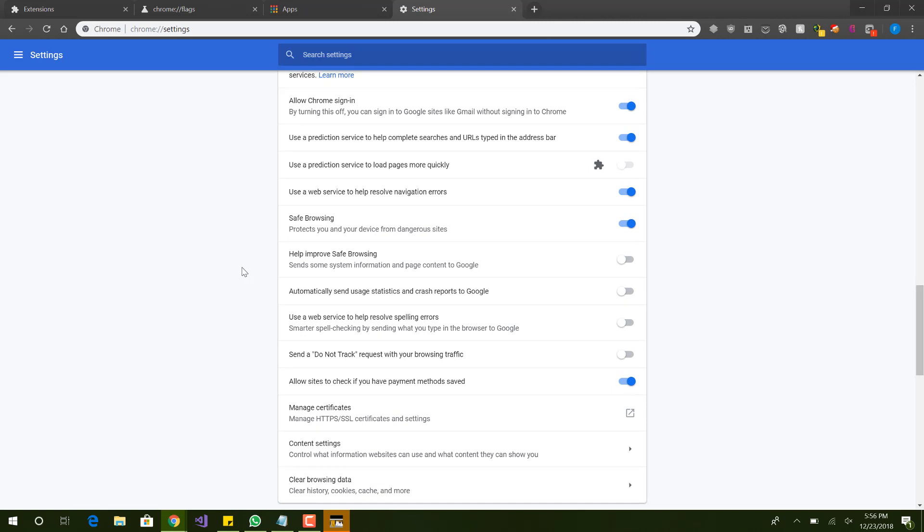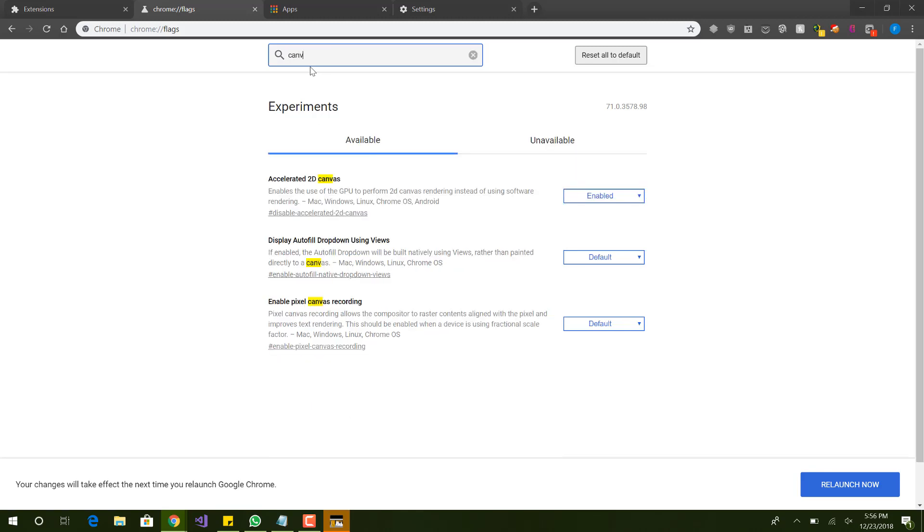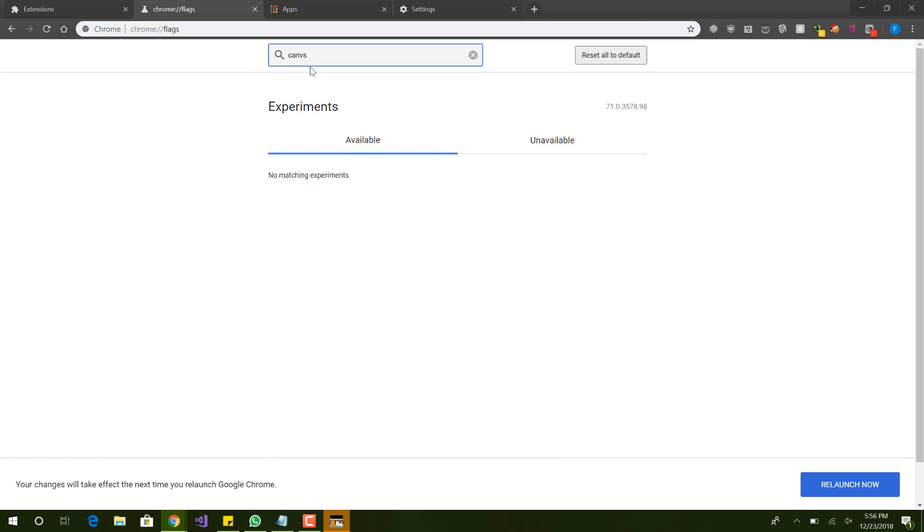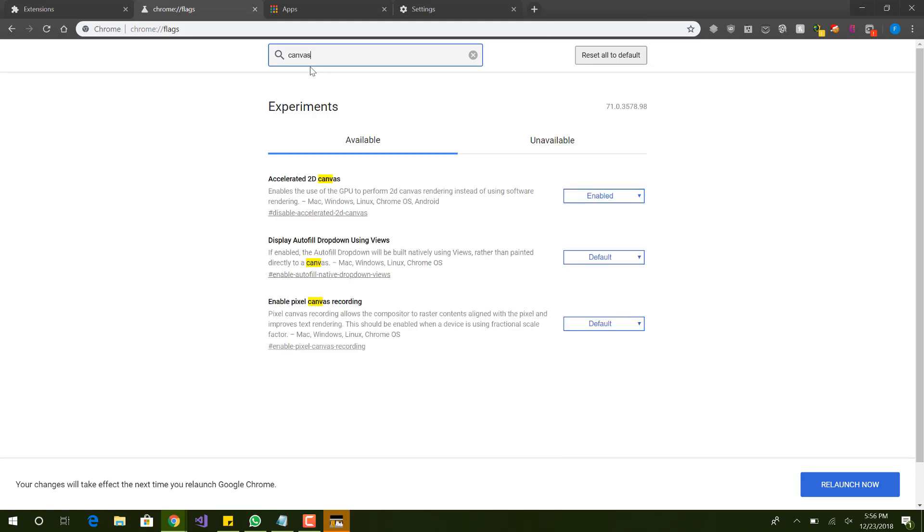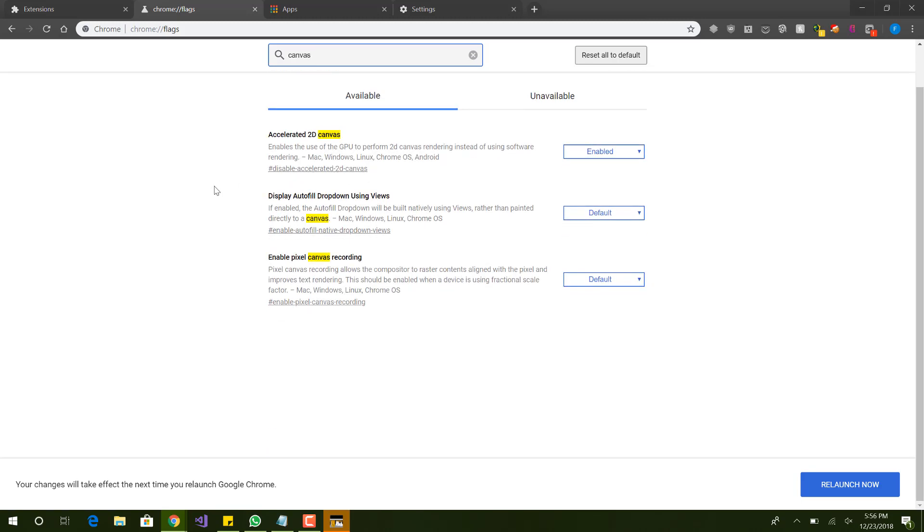Now let's go, I believe there was one more flags one. The flag one was, I believe, two more flag ones. Let's, what was it, canvas? Yes. Make sure accelerated 2D canvas is enabled. It should be enabled by default. Make sure that's enabled.